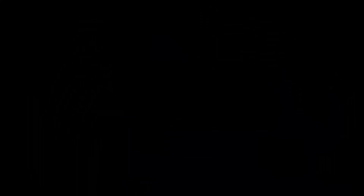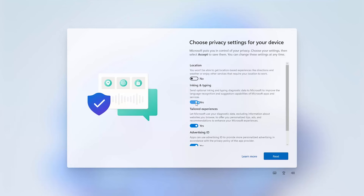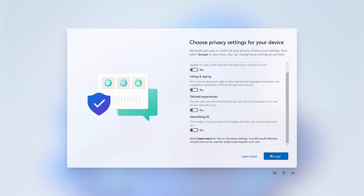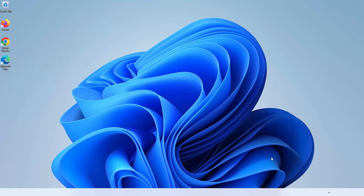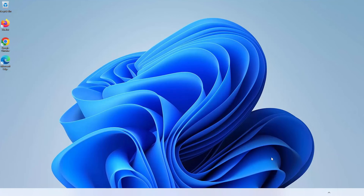Wait until the new account is fully set up. Set up your privacy settings — you can enable or disable all options. Click on Accept or Next. You can use your local account now.